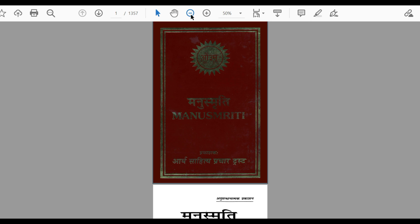I will make another video providing more context on who exactly Manu was. By that time, keep your interest in Manusmriti alive and try to read it, because this is one of the core documents of the Hindu religion. Read the Manusmriti without the additions. Thanks for watching this video.